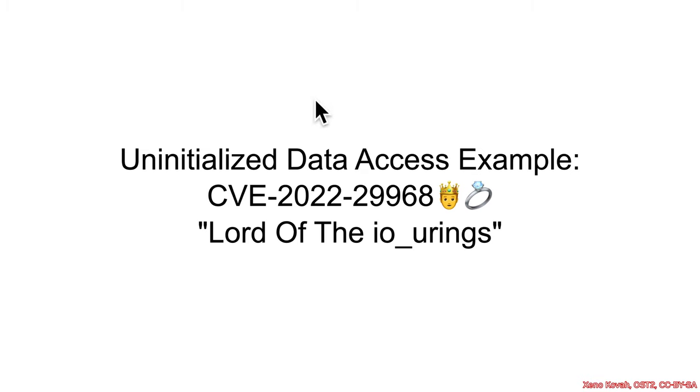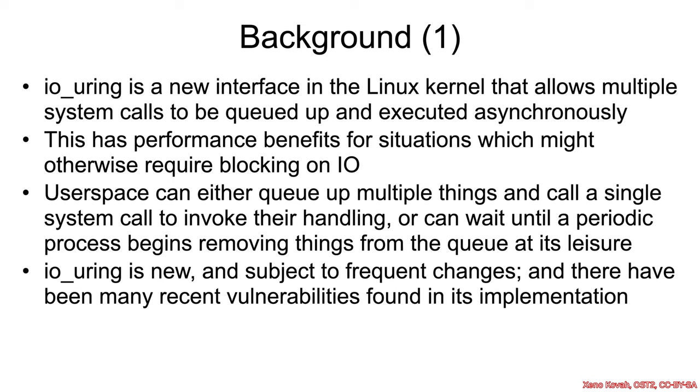So now we have one of many vulnerabilities in the Linux IO_uring subsystem. This is a new system call interface in the Linux kernel, and it allows multiple system calls to be queued up and executed asynchronously.